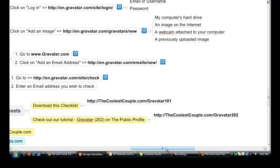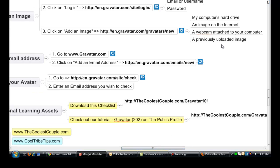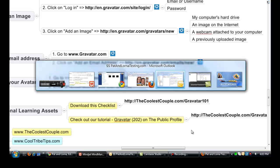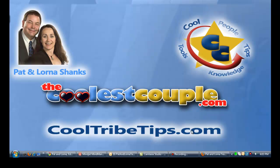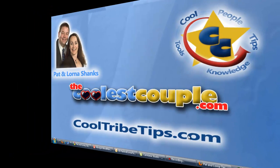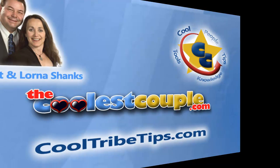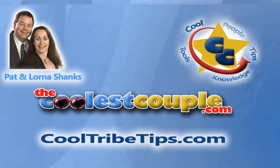Again, it's Pat and Lorna from The Coolest Couple. And we've been working on our cool tribe tips. And we look forward to seeing you on our next video.